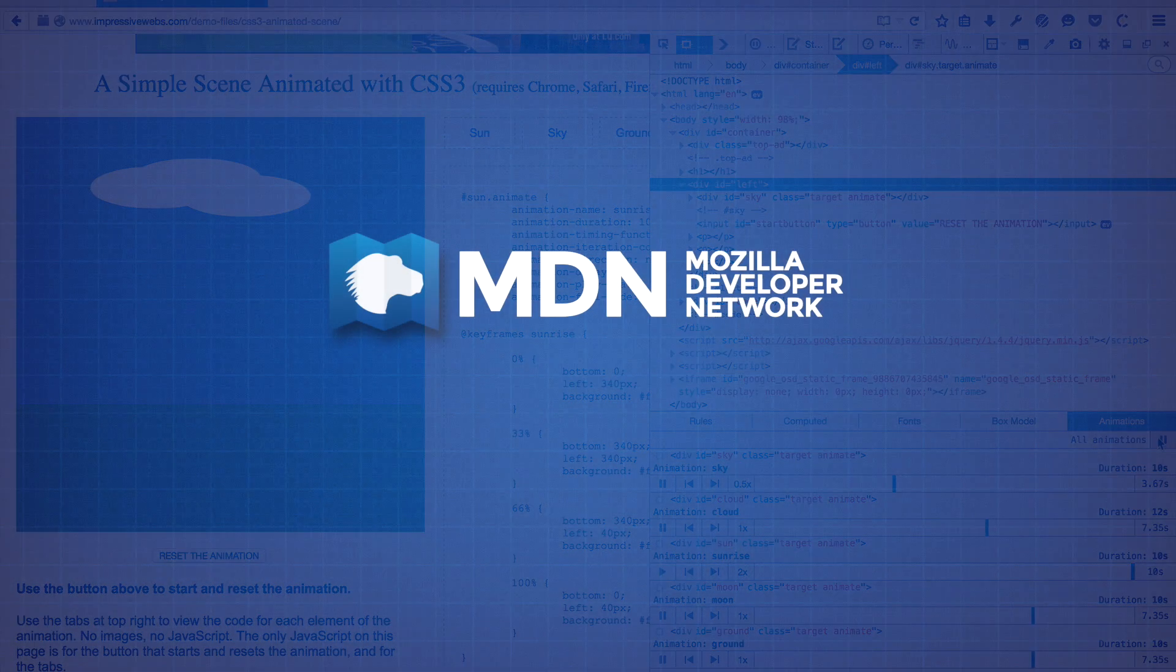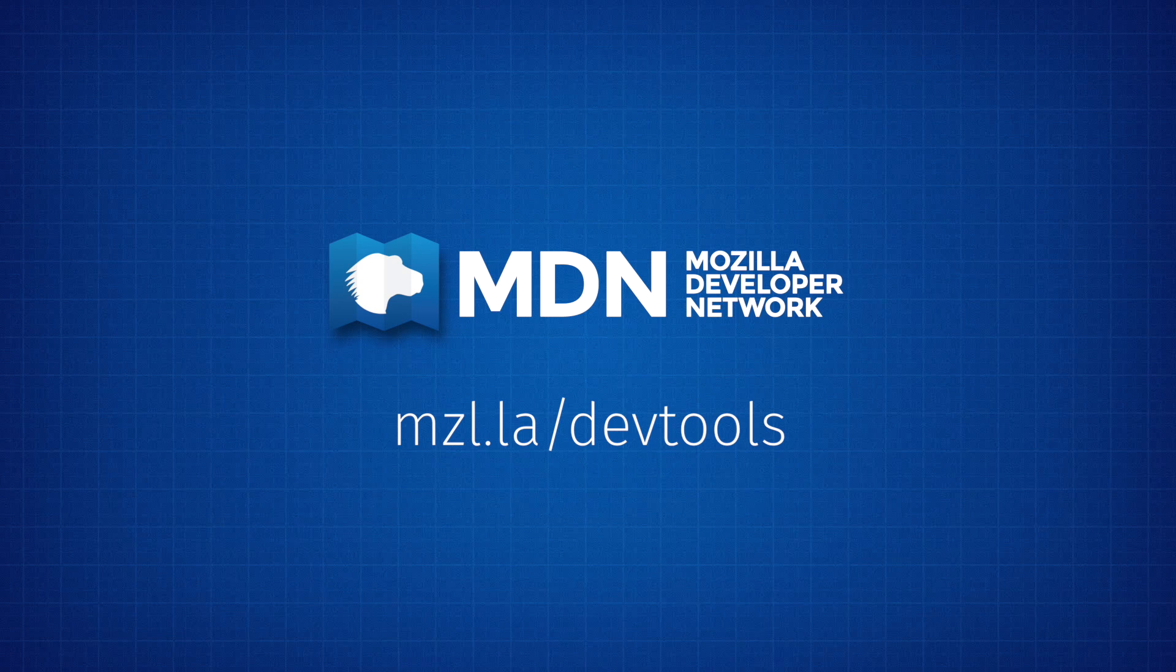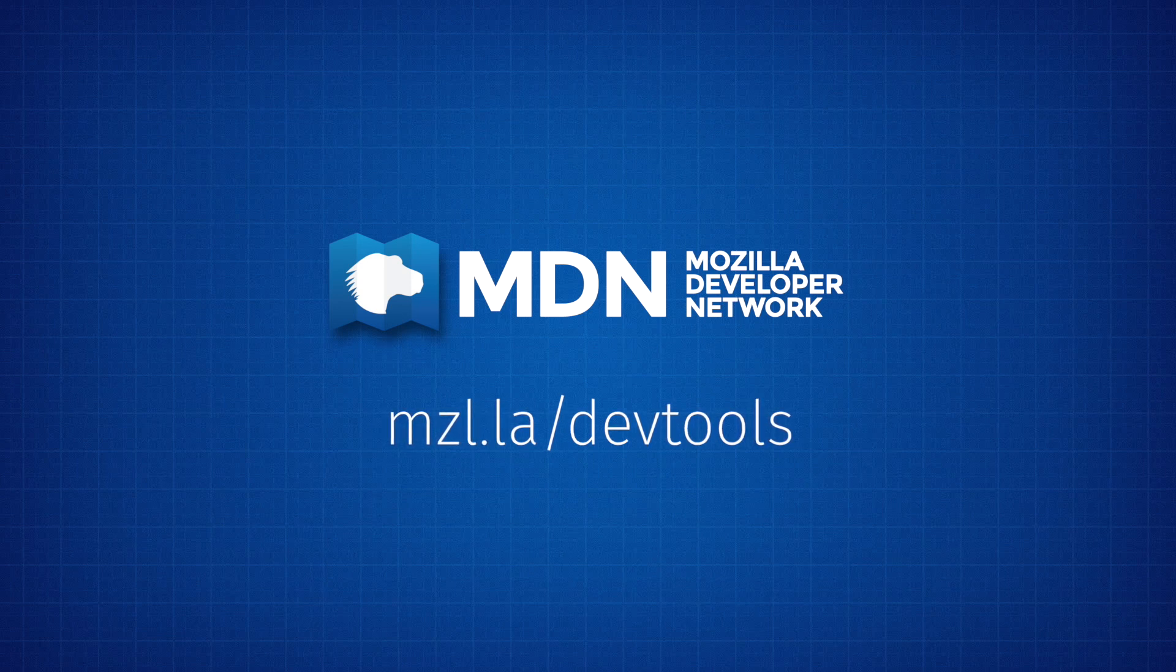The Firefox developer tools are always improving, but we could use your help to figure out what to do next. Please let us know what you'd like to see in the DevTools at ffdevtools.uservoice.com. Thanks!